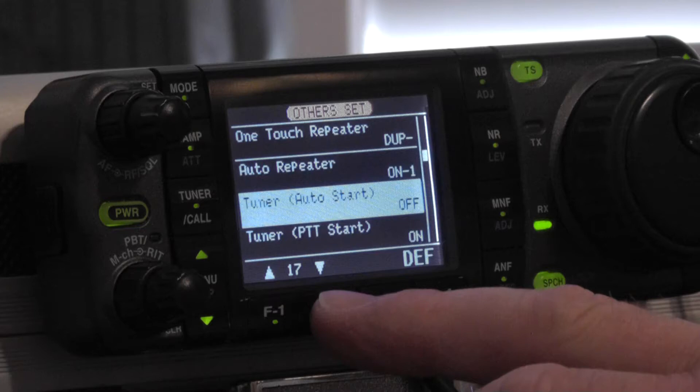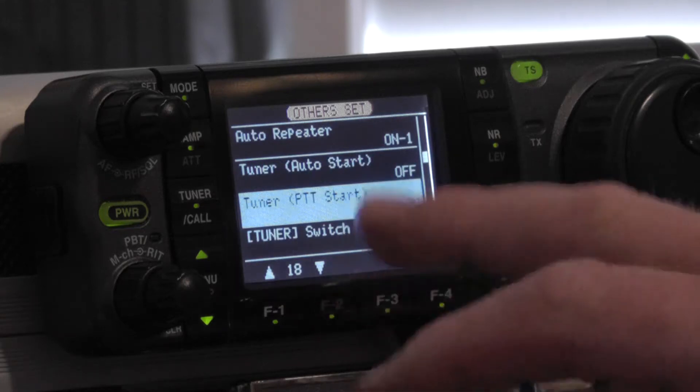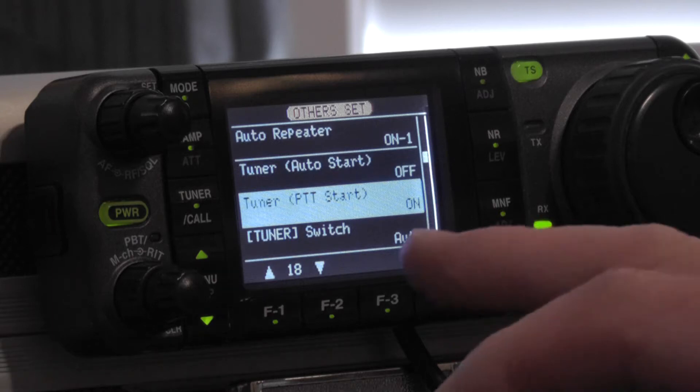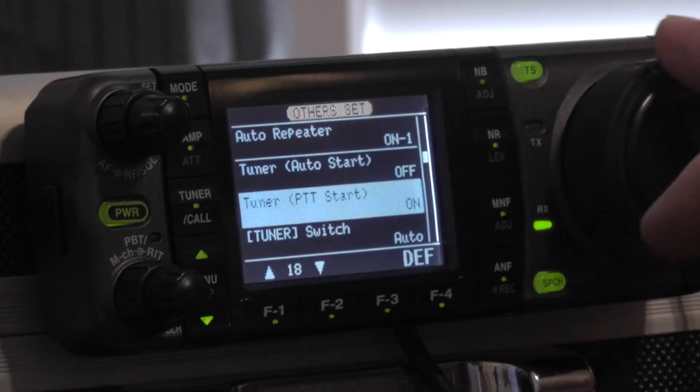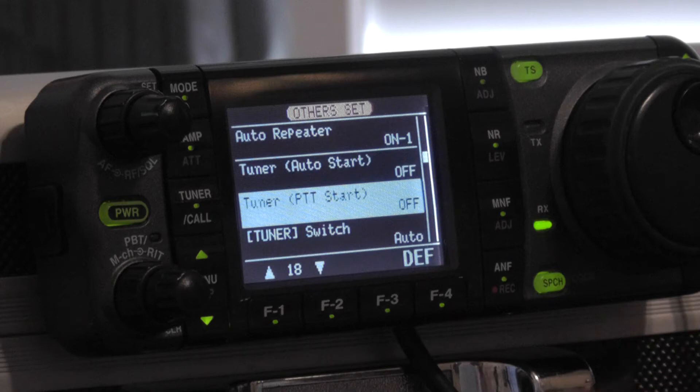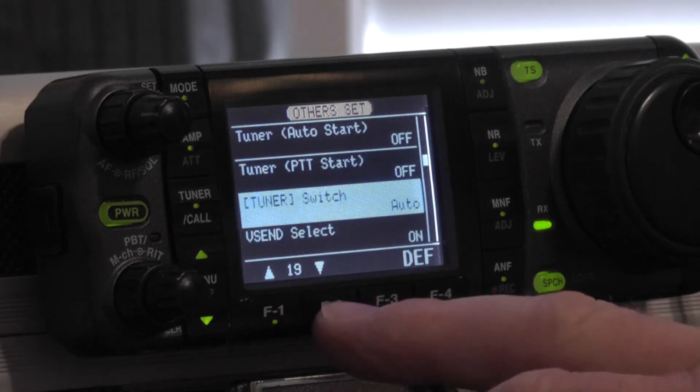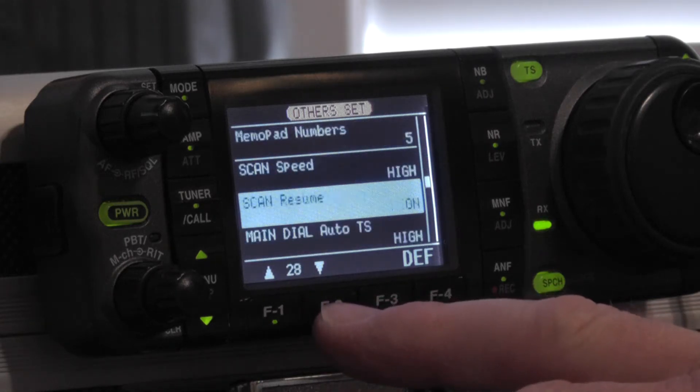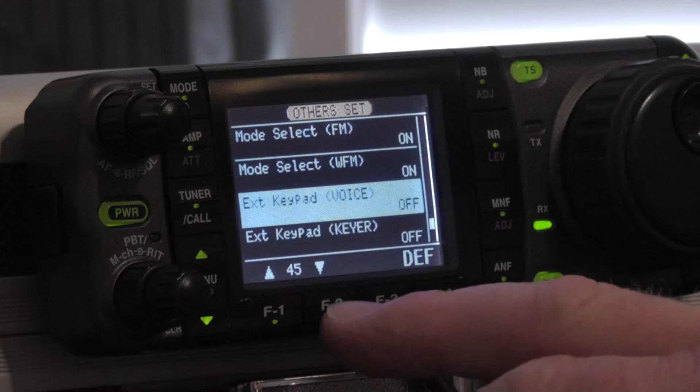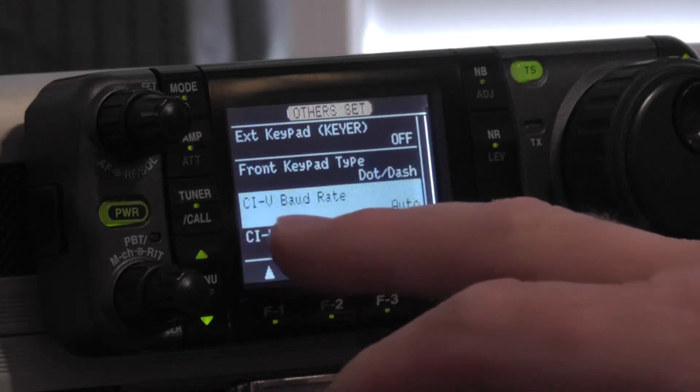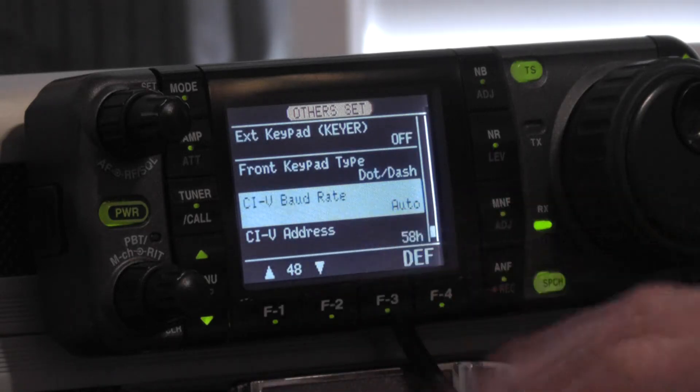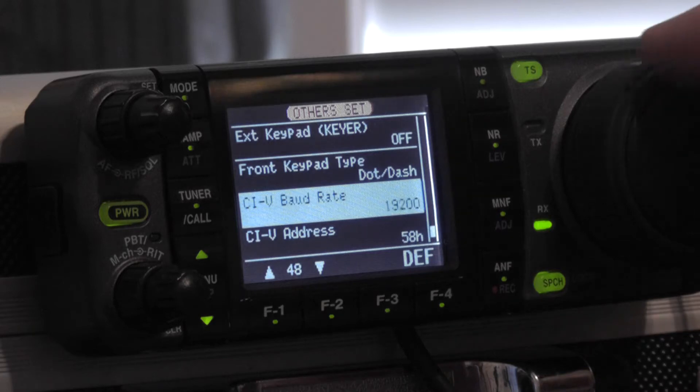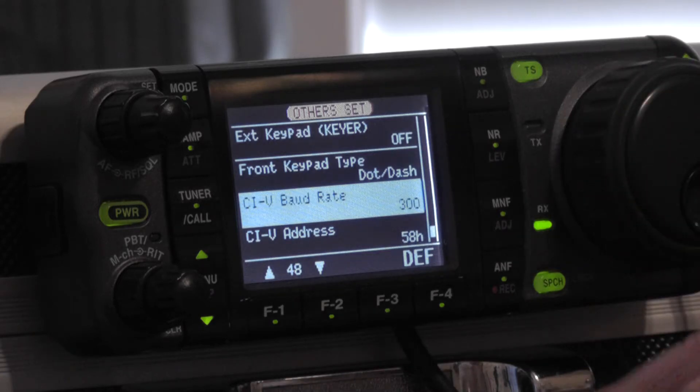We'll go down to 18. For the turbo tuner it has to be off. We'll go down to item number 48. 48 which is your CI-V baud rate should be down to 300.